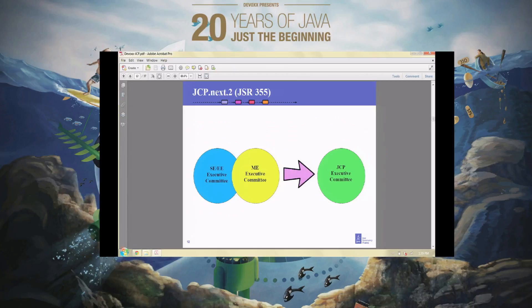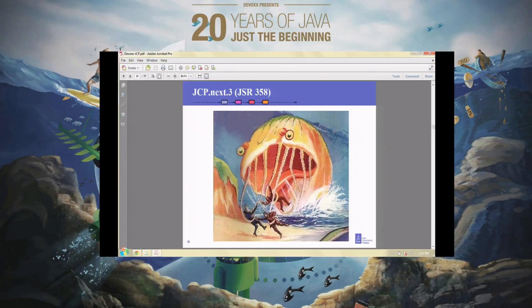The second JSR was very simple. We used to have two executive committees — one for Java ME, one for Java SE and EE combined. We smashed them together into one. That was an even simpler change.